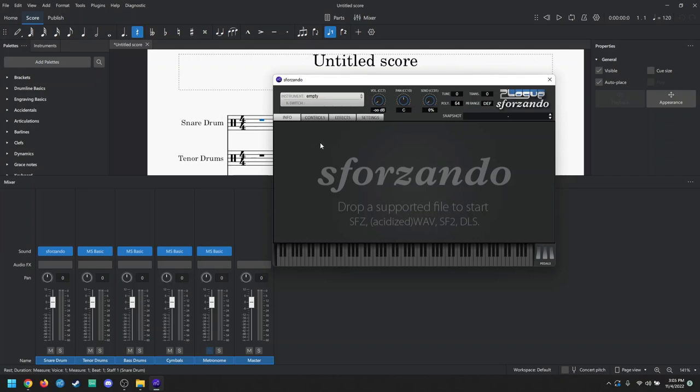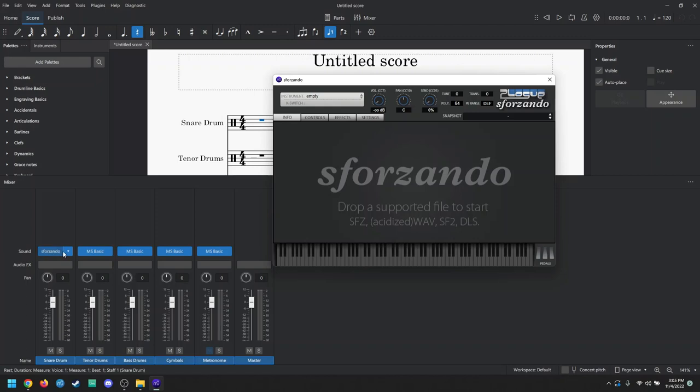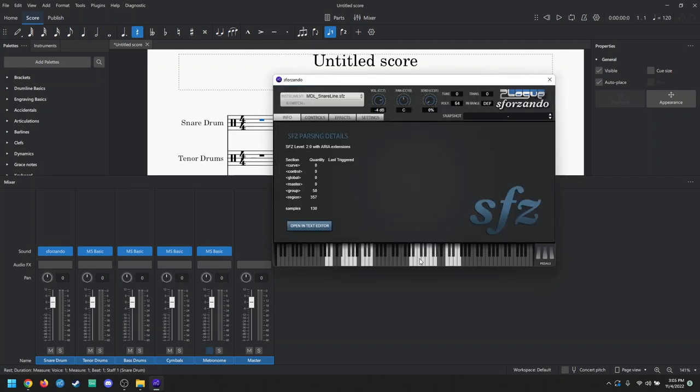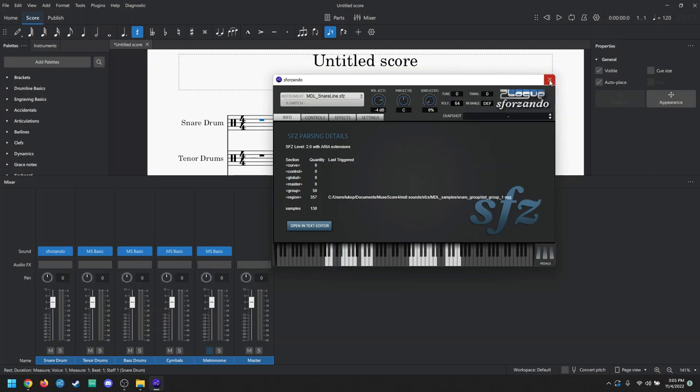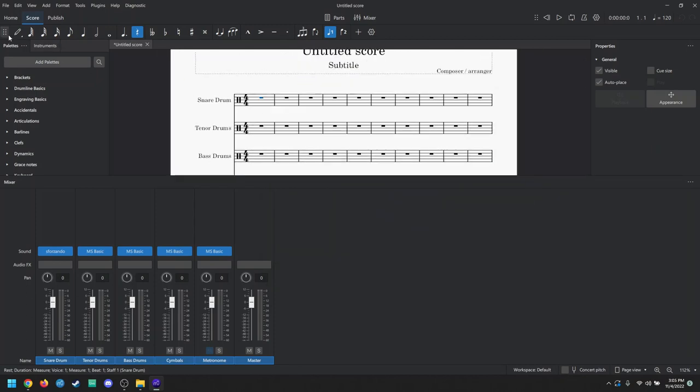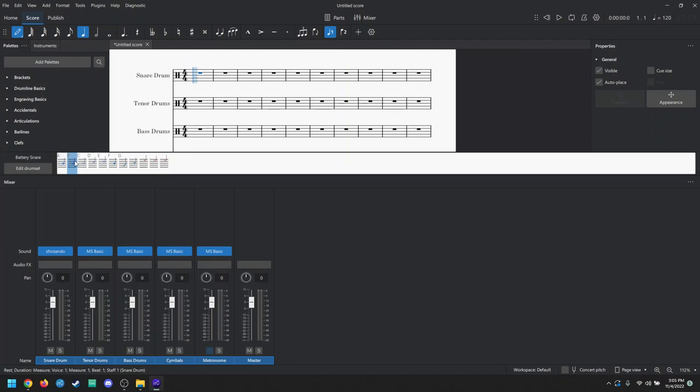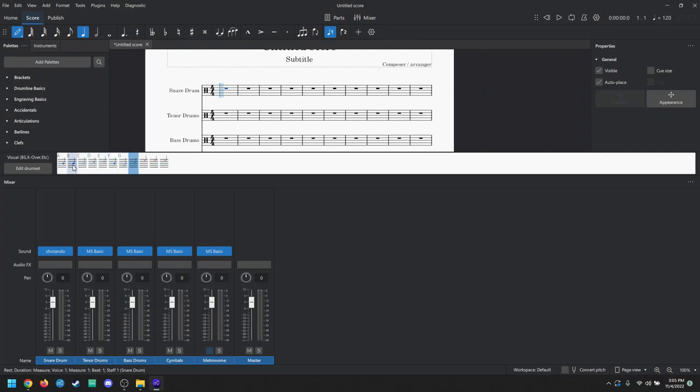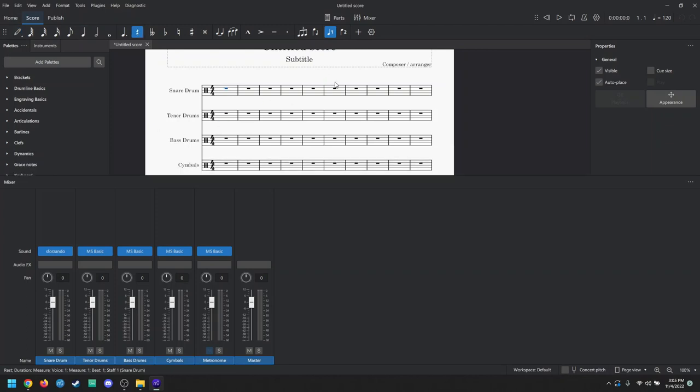Now that we're here in Sforzando, we're going to do the same thing. I clicked on the snare drum drop down. We are going to change the instrument to import and MDL snare line. And you'll see the mixer should light up, indicating that you're getting the sounds in MuseScore now. You can just close out of that. And now when we go to our note input, you'll see some of them don't have any sounds. A lot of them are the wrong sounds.